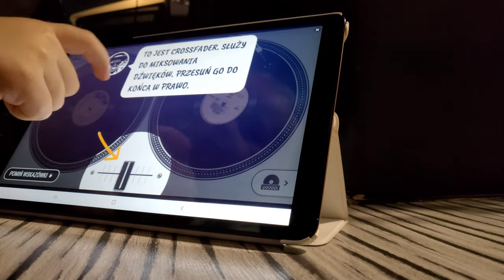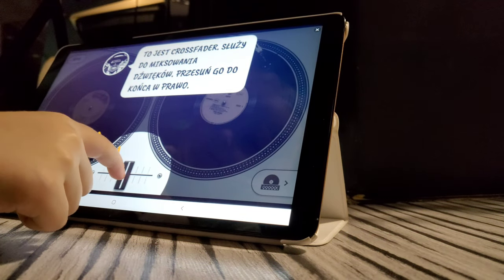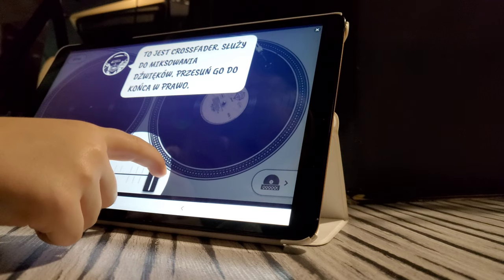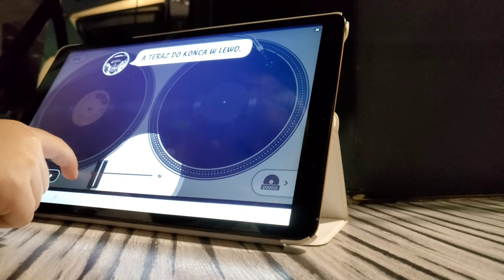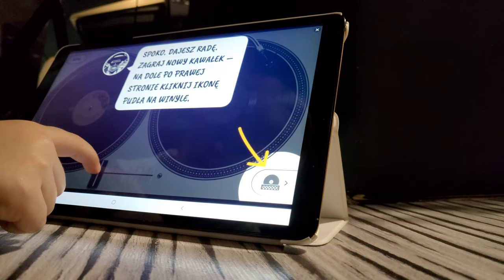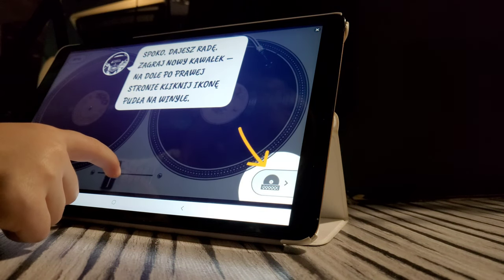Now this is the crossfader. This is used to mix the beat. Now drag it all the way to the left. Now you're doing it.